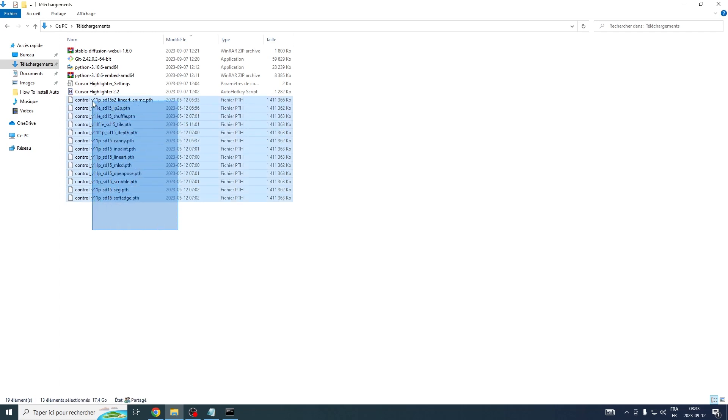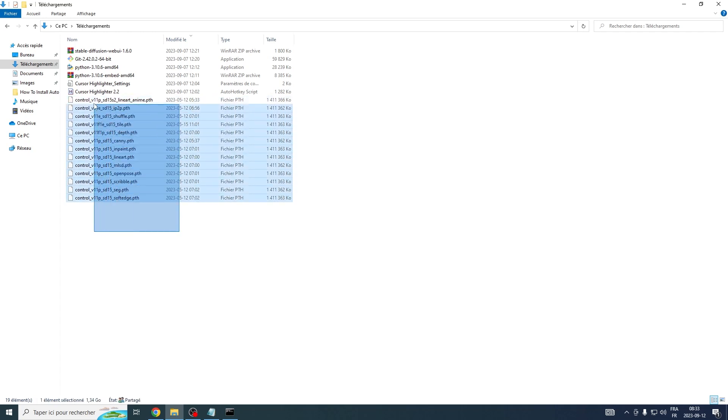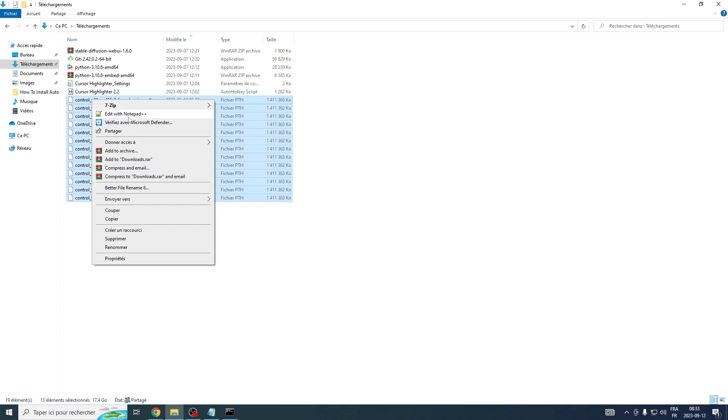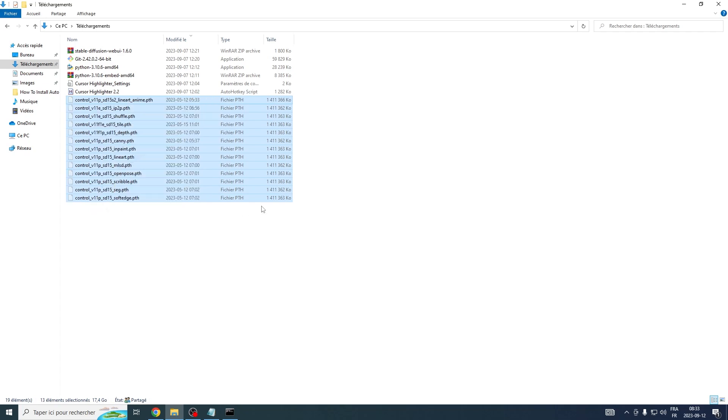Once you've successfully downloaded all the models, your next step is to copy these files onto the ControlNet path. Here's how.